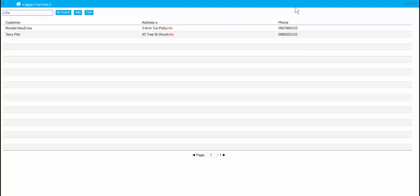So that took us under two minutes. Next we'll go and do the product table.